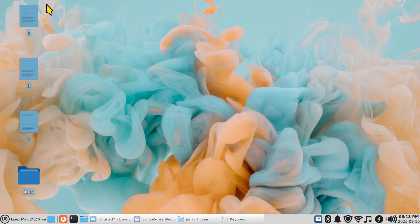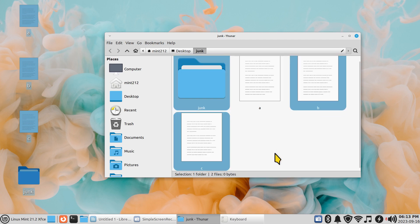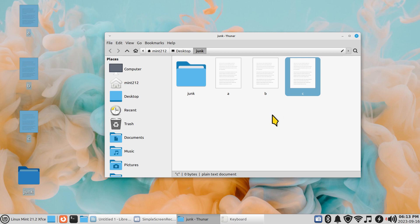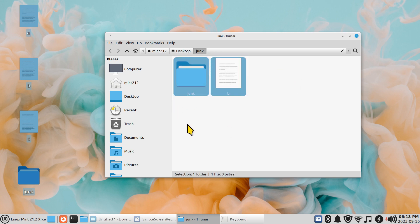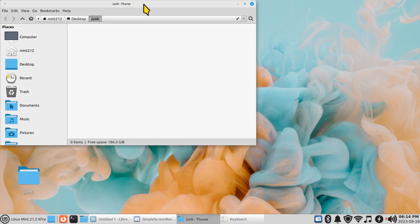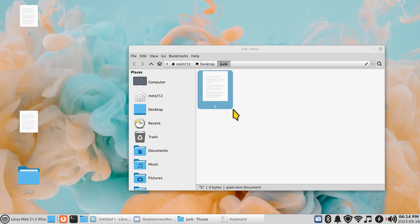Now Ctrl+A to select all files including the folder, then Ctrl+C and Ctrl+V to paste everything — the A, B, C files and the junk folder — inside its own folder. You can also hold Ctrl, click individual files, and hit Delete to remove them. Ctrl+X cuts files — open the destination folder and Ctrl+V pastes them there, moving the file. Drag and drop also works for moving files.